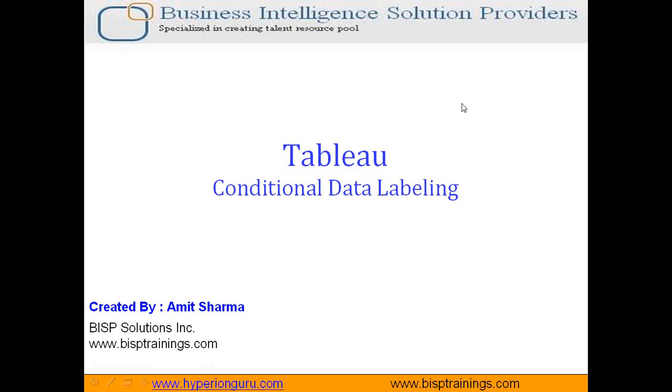Hello all. Welcome to BISPTrainings.com. My name is Amit Sharma and in today's series of Tableau, we are going to learn how to apply conditional data labeling.